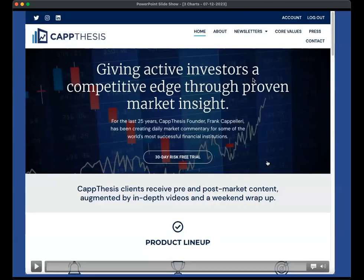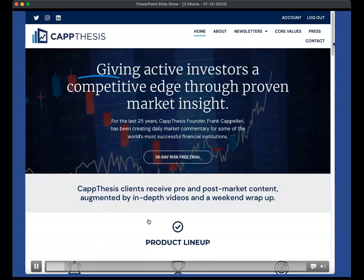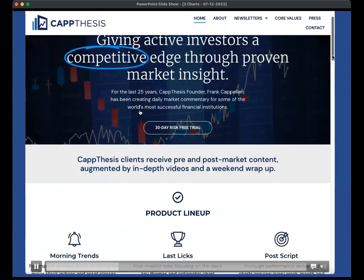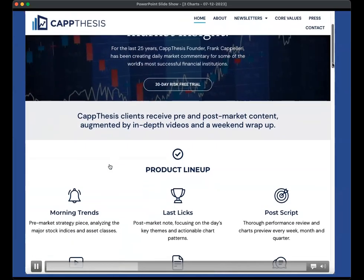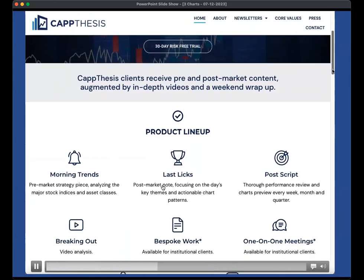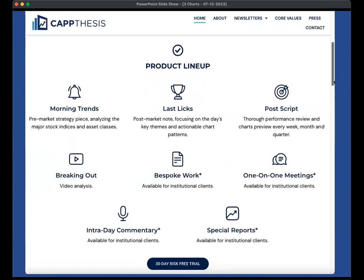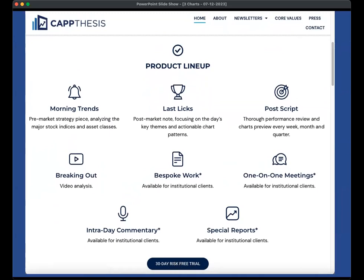If you want to read the full report, you can visit capthesis.com. You can peruse all the content there and read about all our products. We also always have six unlocked newsletters on the first page. If you want, hit a 30-day risk-free trial and you'll get access to all of it. That's it for now. Thanks, and I'll see you next time.